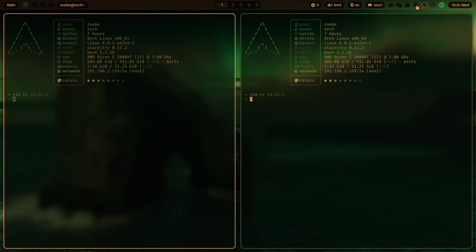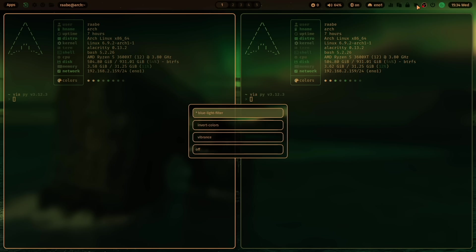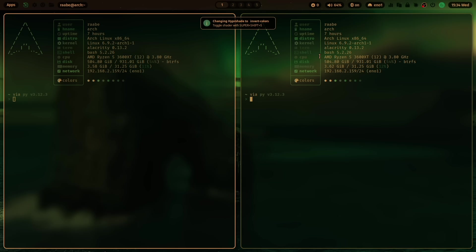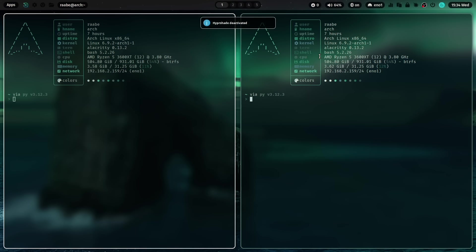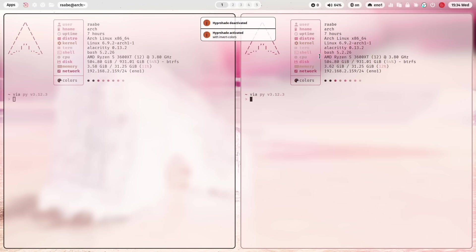With the right click, you can for example also here invert the colors. With super key shift S, I can toggle the shader. Now it's deactivated. And now we have the inverted colors. If you like it.